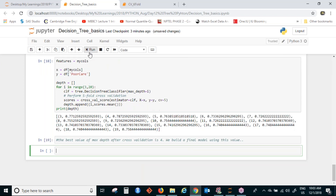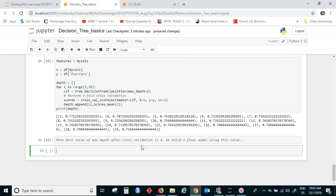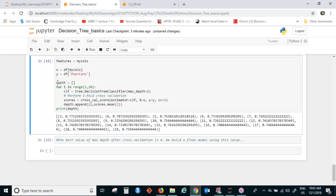This is how cross-validation helps decide the best value of max depth. Notice we have not given any test data here — we are not cheating by looking into the test data. We are using just the training data to decide the best parameter value. We are not using the test data at all, avoiding the issue of peeking into the exam before preparing.